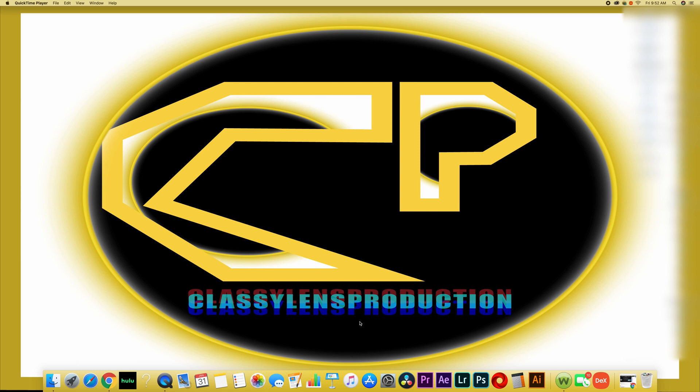Welcome to another session on Classy Lens Production. Today we'll be looking at how to import files into DaVinci Resolve 16.